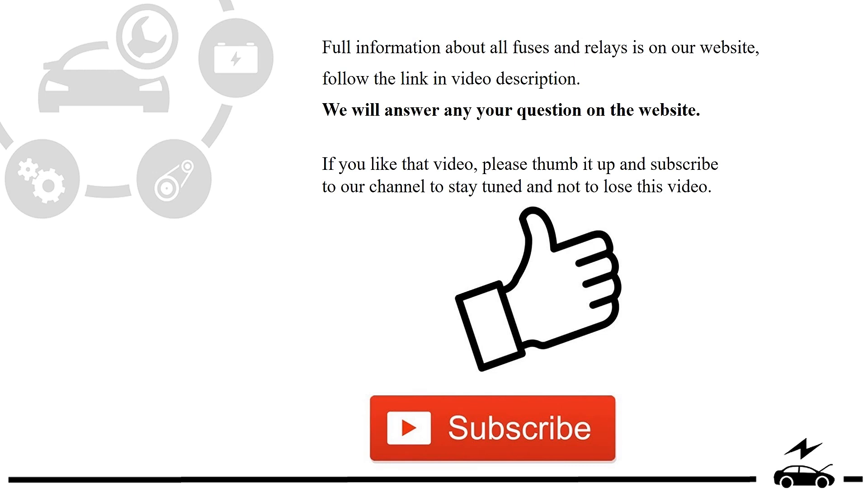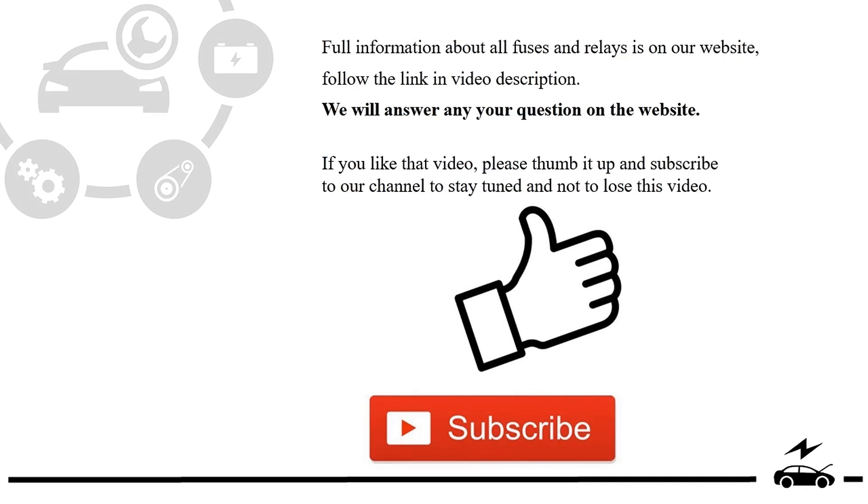If you like that video, please thumb it up and subscribe to our channel to stay tuned and not to lose this video.